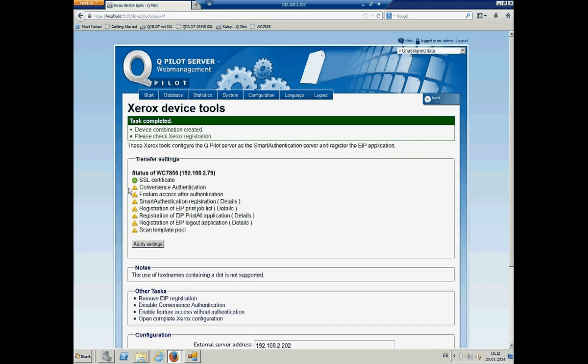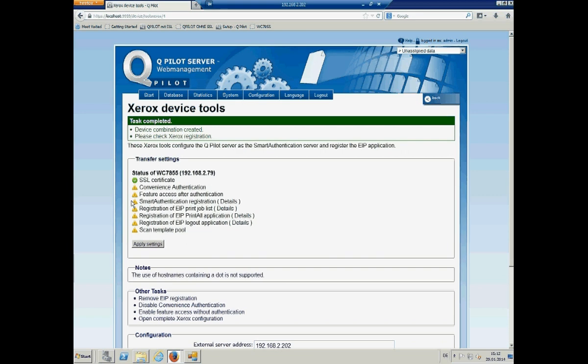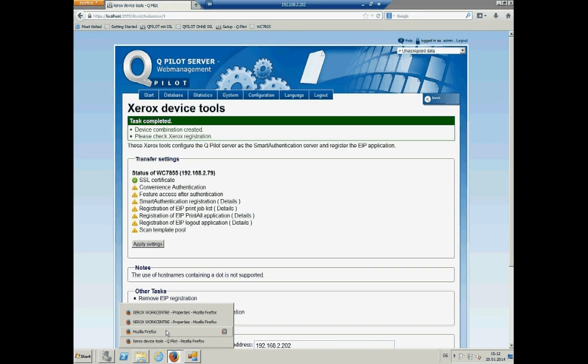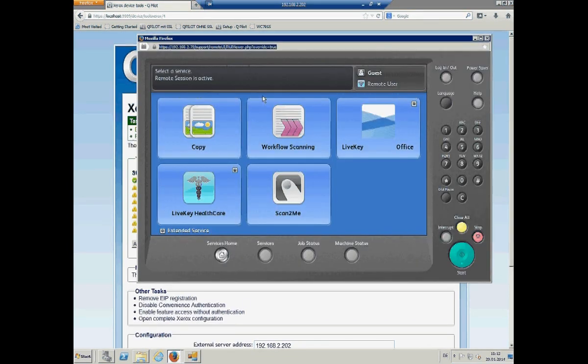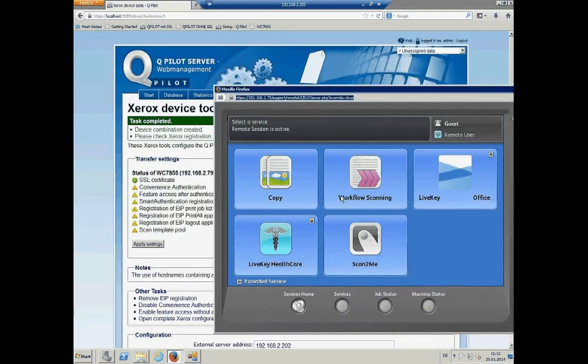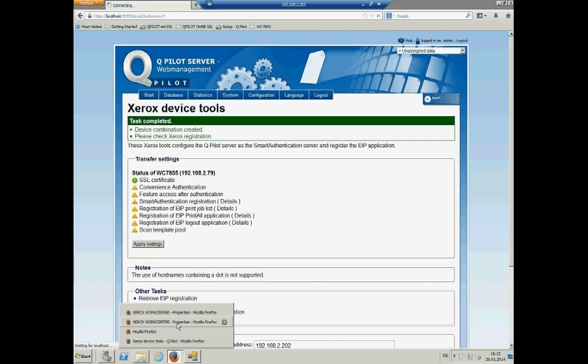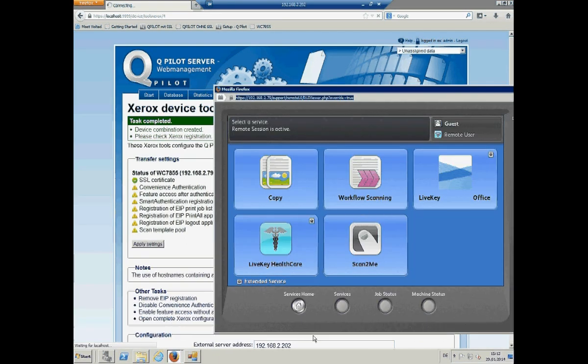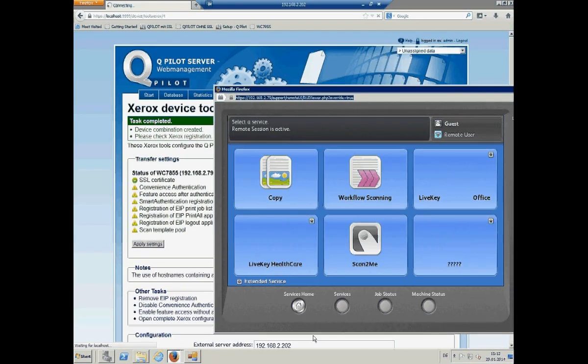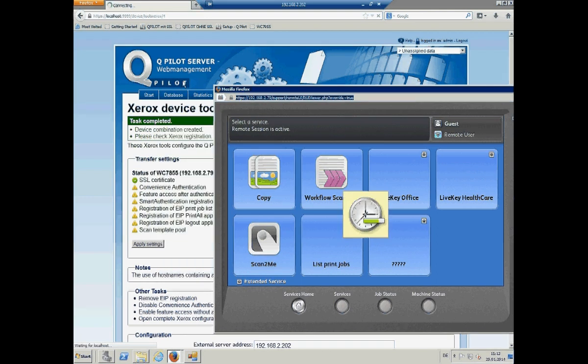And what you can see now is that it still gets the SSL certificate from the server on the device. But all the other things are not configured. So, there is no need to move over to the web page of the device anymore. The only thing that you have to do is to say apply settings.